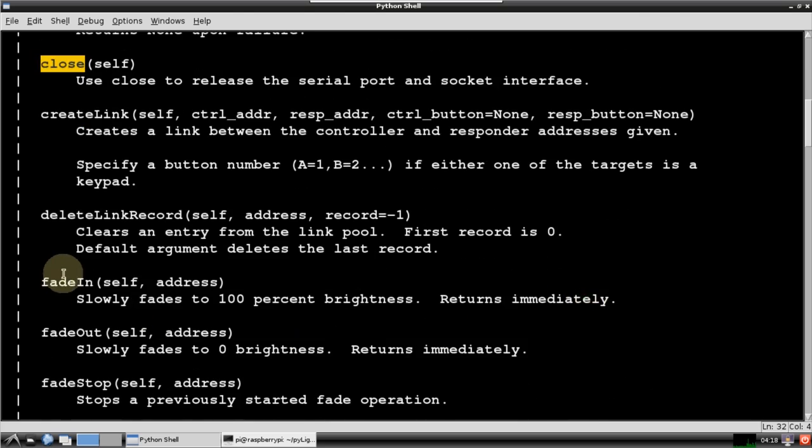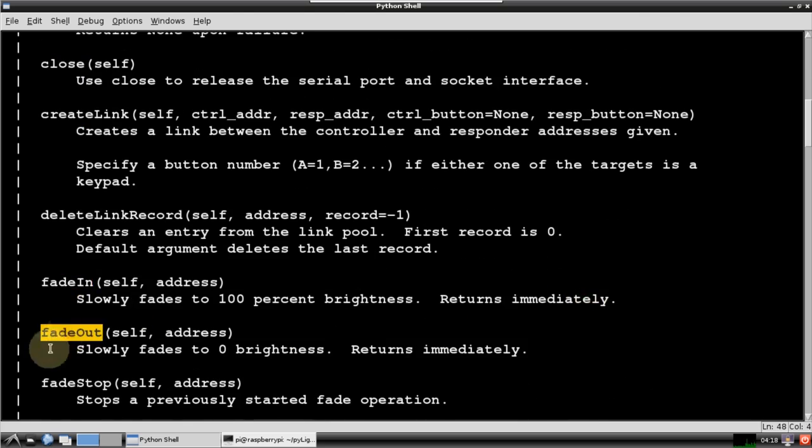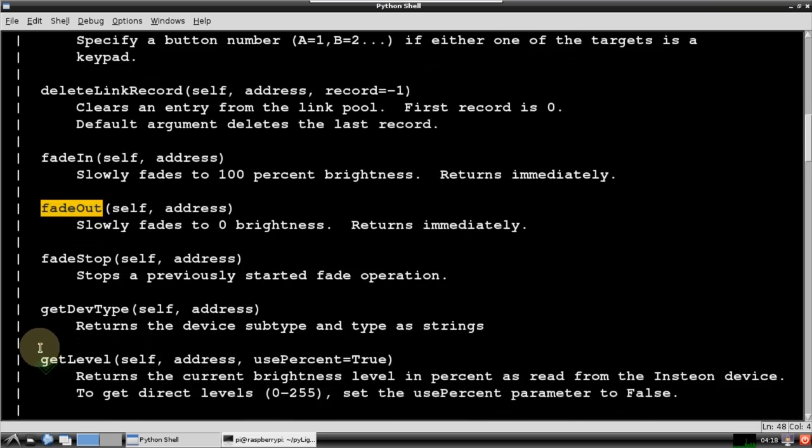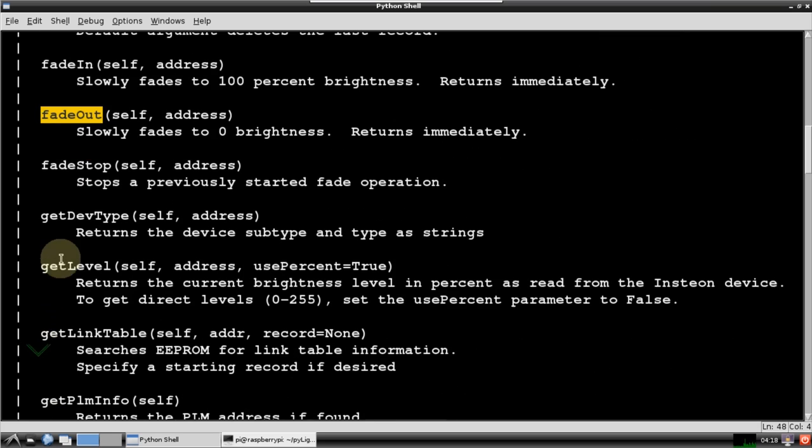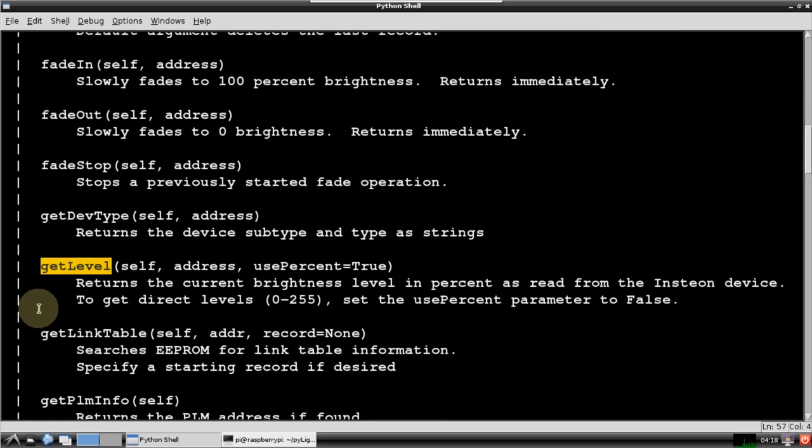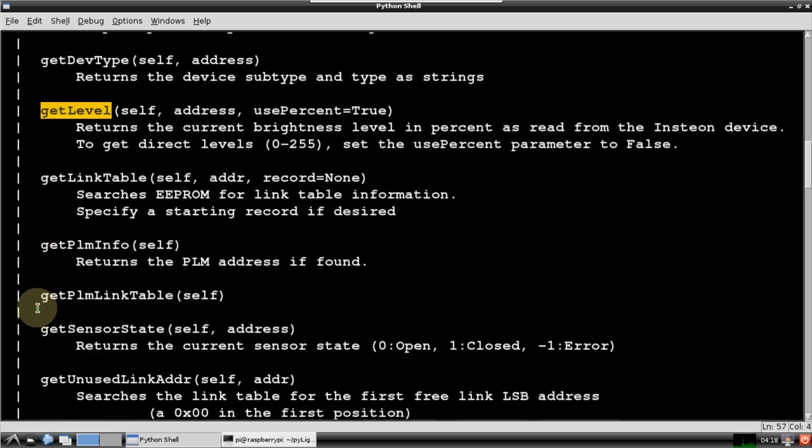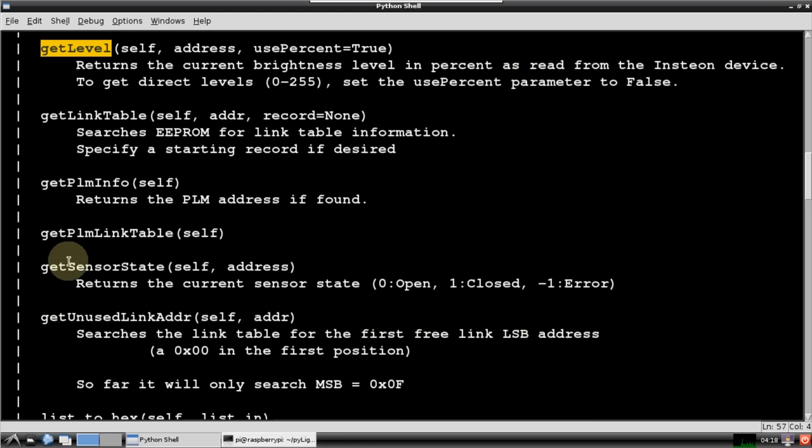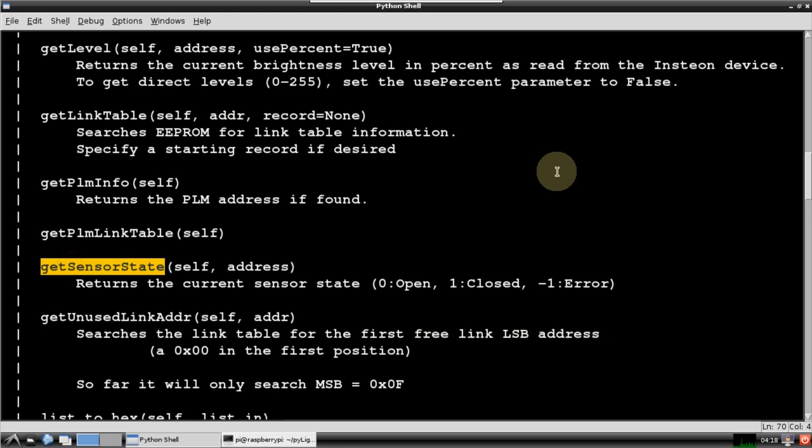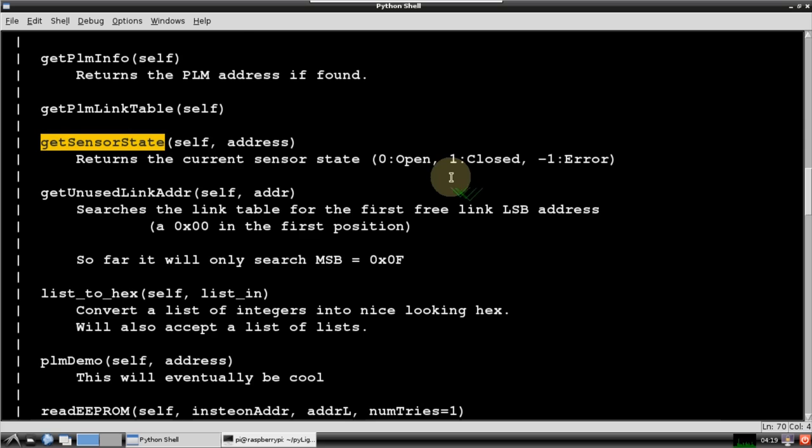There is a fade in and fade out to operate dimmable lamp modules. The getLevel method, in addition to returning the lamp dim levels, will let you know the state of an appliance module. I use it to determine if my fountain is turned on or off. I added the getSensorState method to allow me to poll my IO-Link module. Zero means the water level is okay. One indicates low water.